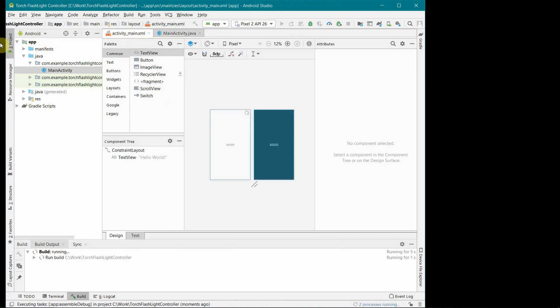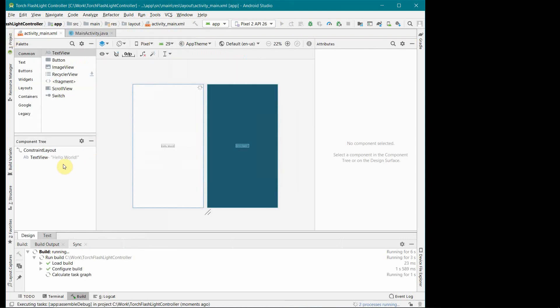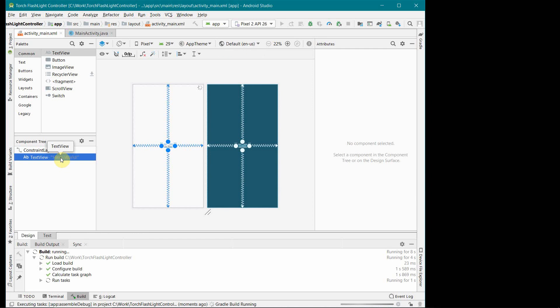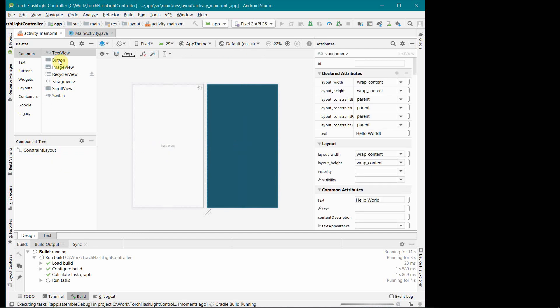I will keep the layout very simple. So first I will design the layout. We don't need a text view which comes by default. We just need two buttons. Probably you can do it with one button also but to keep it simple I will put two buttons, one for flash on and one for flash off.